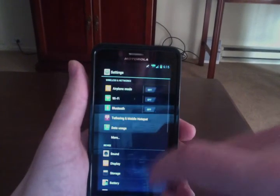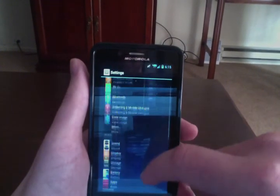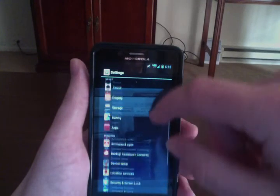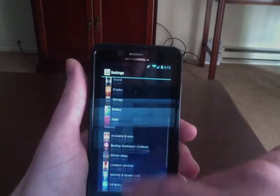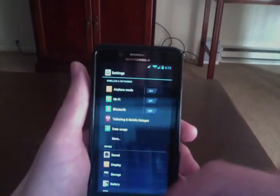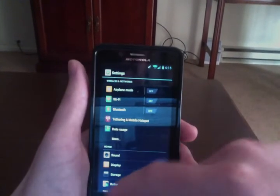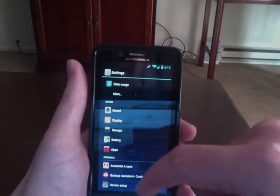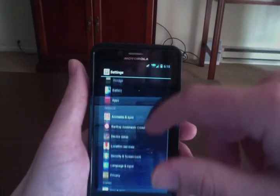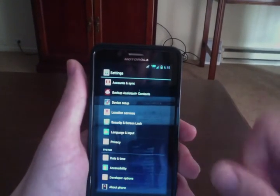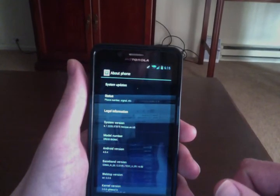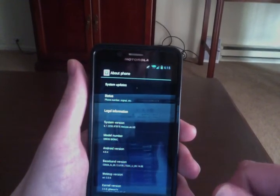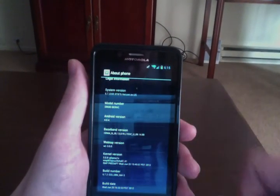Also, here's a quick view of the system settings. You can see it looks a little bit different than the default Ice Cream Sandwich. Motorola added their custom icons here. But other than that, it's extremely true to the original Ice Cream Sandwich style, which is really nice and I like that.